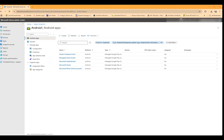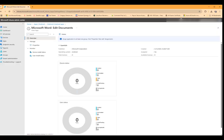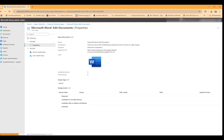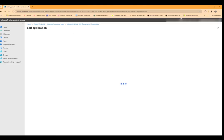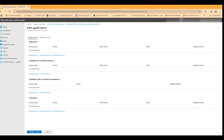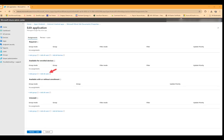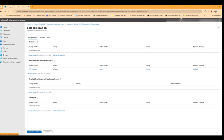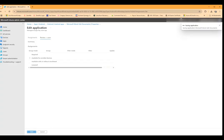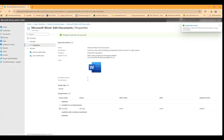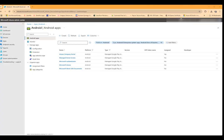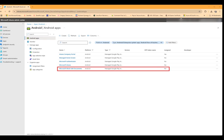We'll do the same thing with Word but the only difference this time is we will make it available instead of required. So we're going to go to available for enrolled devices this time, and we're going to just add all users. And you'll notice that the status does not change to unassigned because we have not assigned that, we've just made it available.